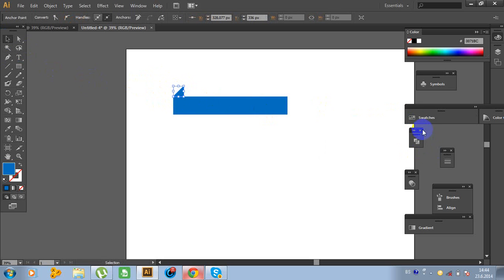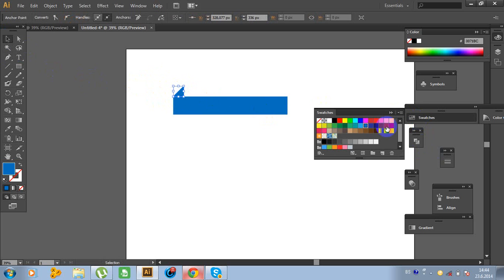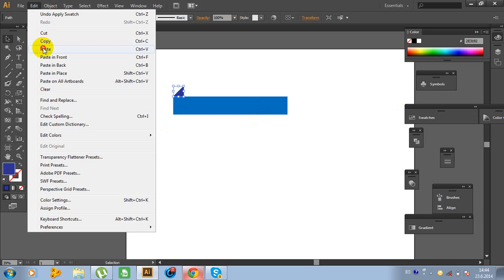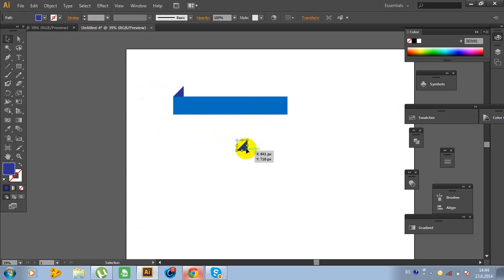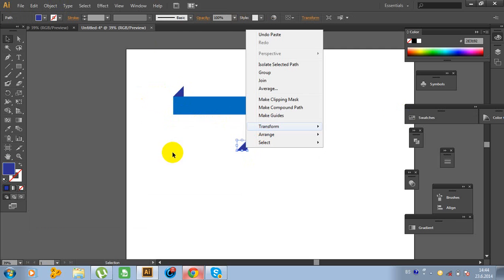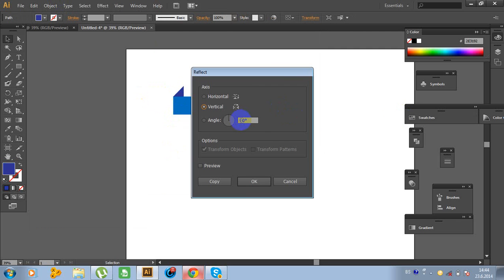Now go again to Swatches and change the color to dark. Click on this path, click Edit, Copy, Edit, Paste. Right-click on the mouse, go to Transform and Reflect. Type 19 degrees.